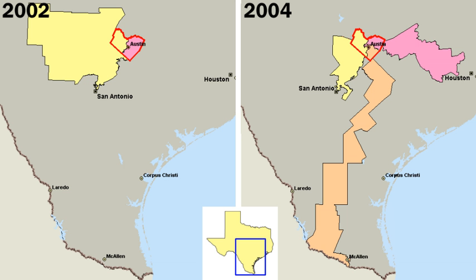State governments have the power to make laws that are not granted to the federal government or denied to the states in the U.S. Constitution for all citizens. These include education, family law, contract law, and most crimes. Unlike the federal government, which only has those powers granted to it in the Constitution, a state government has inherent powers allowing it to act unless limited by a provision of the state or national constitution.